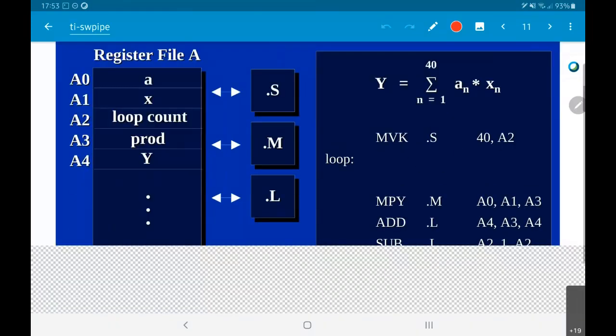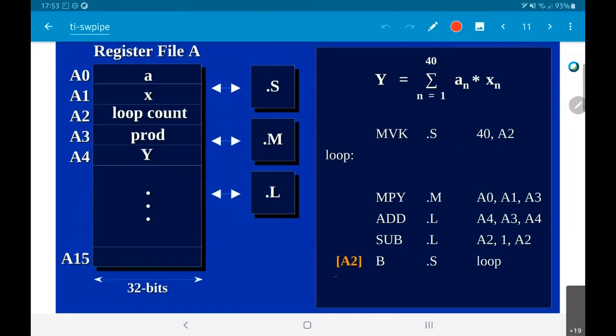This is basically a conditional branch. The condition checks the value of a2 — if a2 has become equal to 0, it will not branch. This basically says: if a2 is not equal to 0, branch to loop; if a2 equals 0, get out and proceed to the next step.